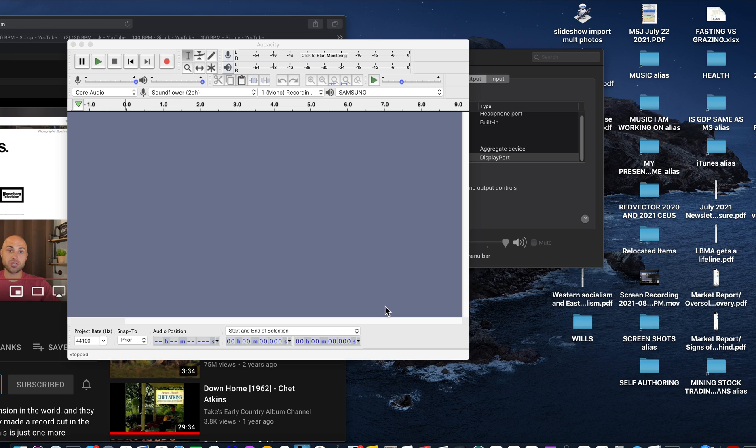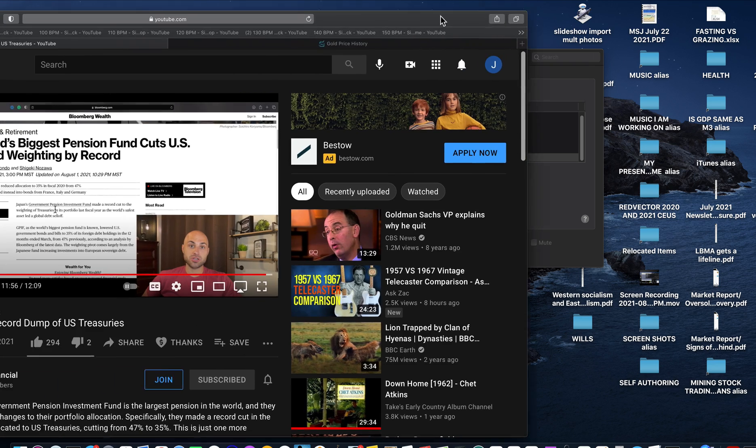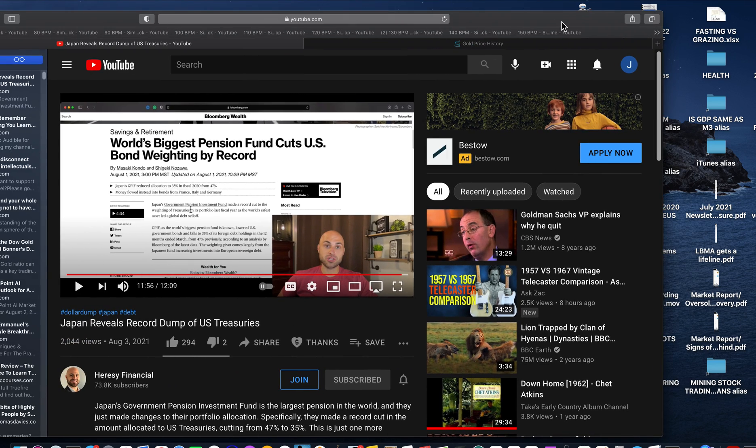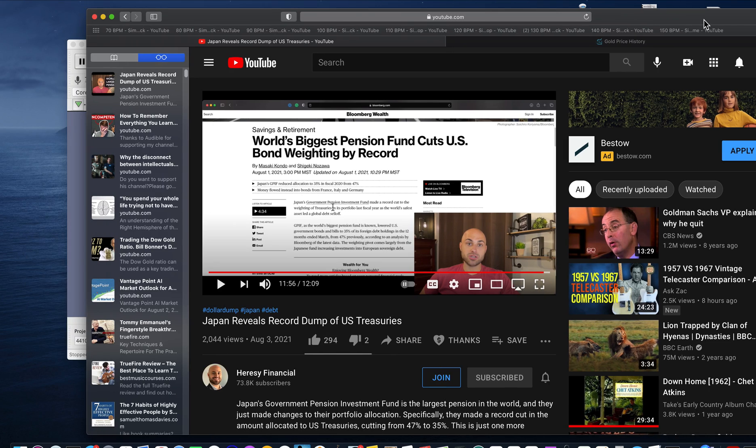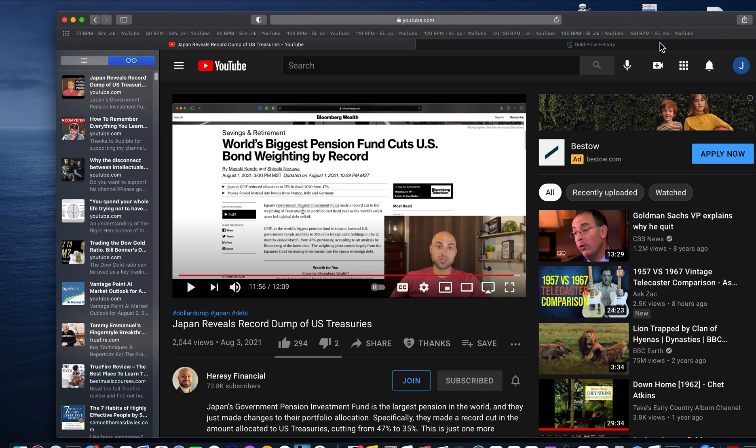This video is mainly for me and what it's about is how to record from a YouTube video onto Audacity.